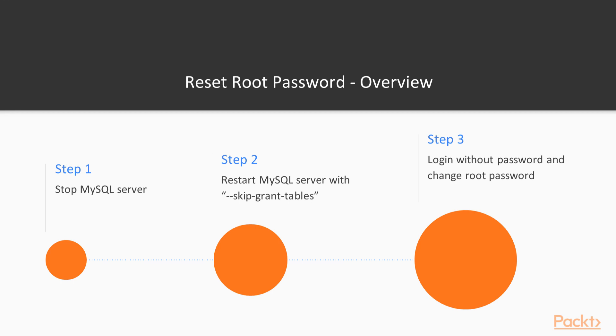Then we can log in to MySQL without providing a password by simply issuing the command mysql. Once connected to the server, load the grant tables and then, after you have done that, you can use the alter user command to reset the password of the root user.